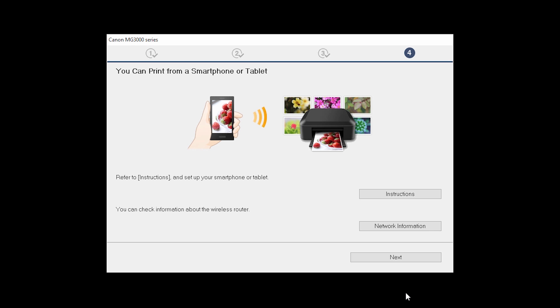On this screen, you can get instructions on how to set up a mobile device such as a smartphone or tablet. Also, you can get information about your wireless router here. Click Next.